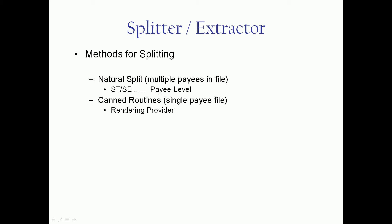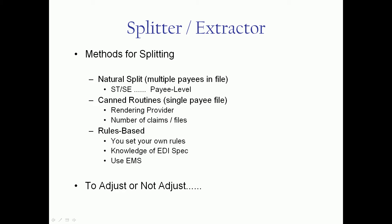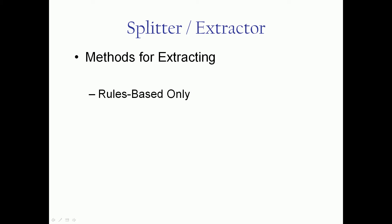I will skip quickly through the splitter methods. They're found in our other video there. But the one thing the splitter does have is a rules-based component where you need to set your own rules. And the extractor has only a rules-based option. So basically again you set your own rules. And any element, loop segment element inside of a claim is fair game to set a criteria against. So you do have to have some knowledge of the EDI specification.